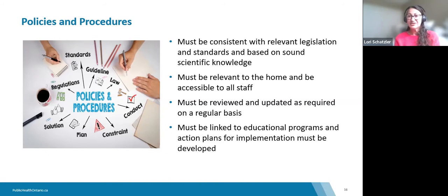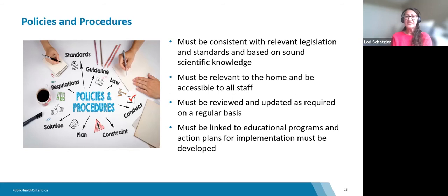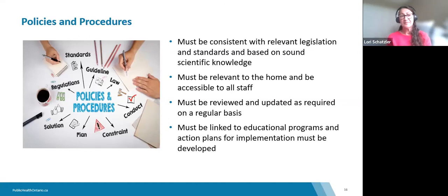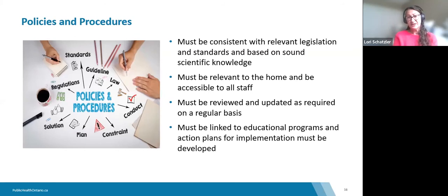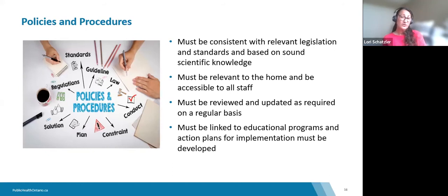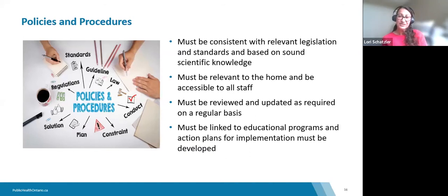In terms of policies and procedures, you want them consistent with all applicable legislation and standards, tailored to your home's specific needs. We don't recommend simply borrowing or purchasing a cookie-cutter policy — you need to ensure you're meeting standards and legislative requirements based on the activities in your facility. Policies should be reviewed and updated as required; COVID-19 certainly demonstrated that need. Policies should also be linked to your education programs and have associated action plans developed.